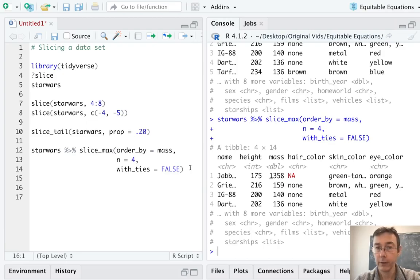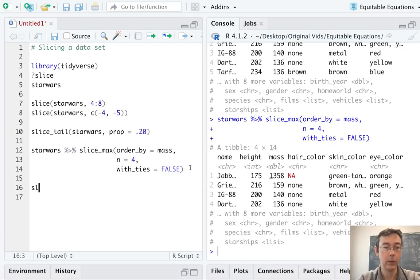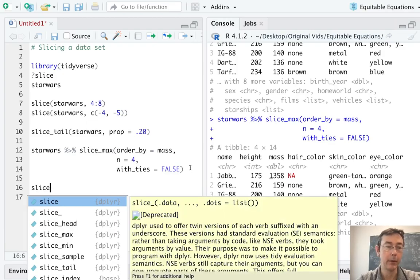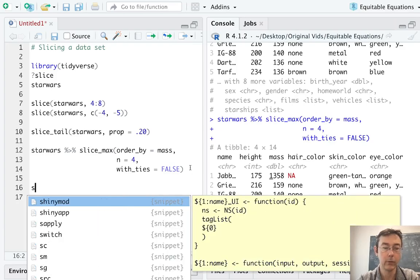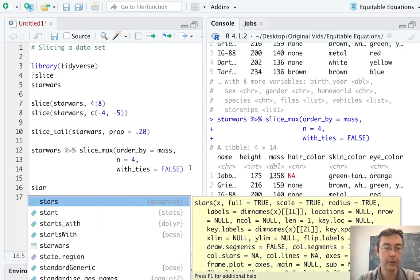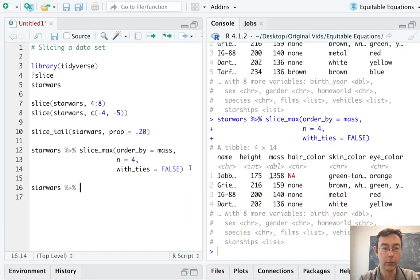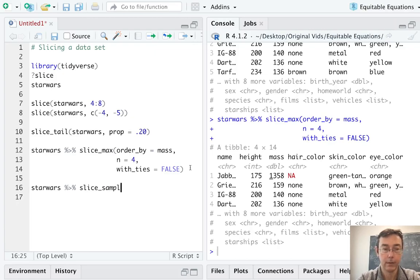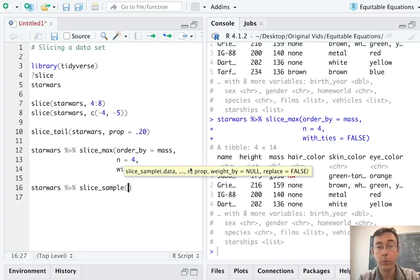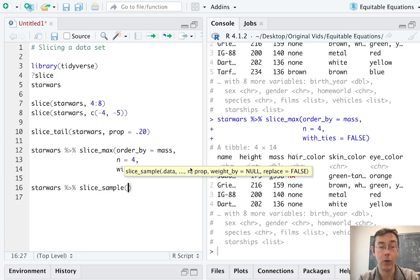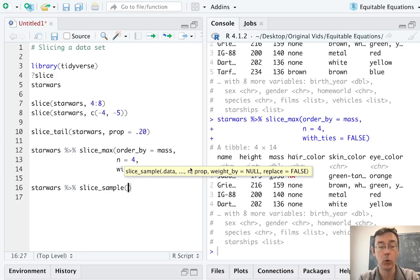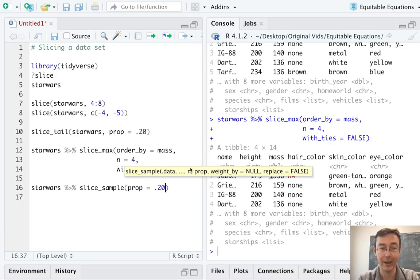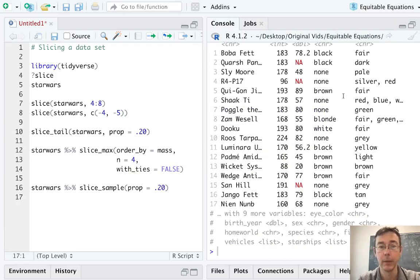Of all the slice commands, I think the most useful, however, is slice_sample. And so let's use pipe again. Let's pipe Star Wars into it. And slice_sample is going to pick some rows at random. Here we have to either specify a number or a proportion. I'll do prop equals 20. Let's keep 20% of the data set at random.